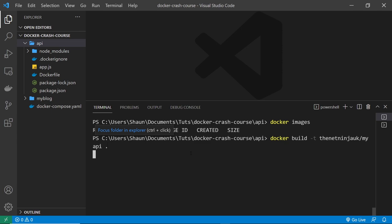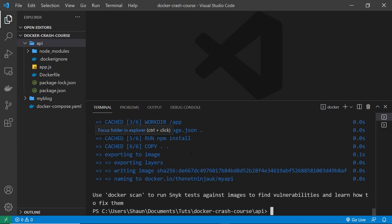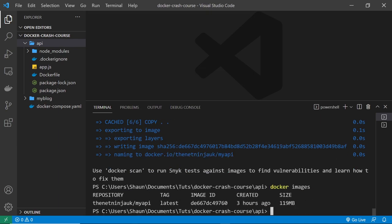Alright, so press enter to create this image then first of all. And now that's done, we can say docker images to see this. And now we can see this image right here. Now I'm going to copy that image name.